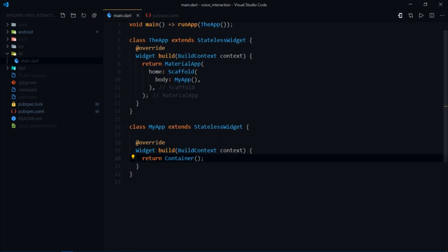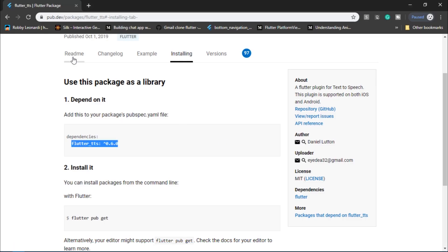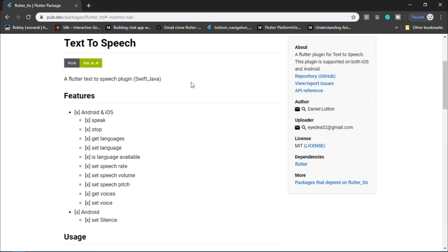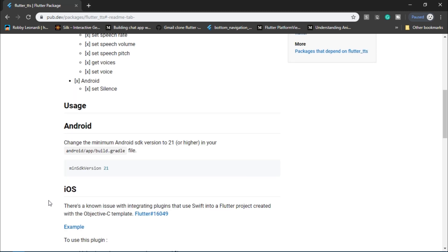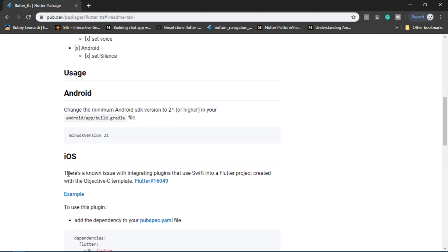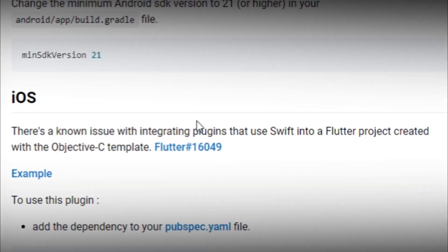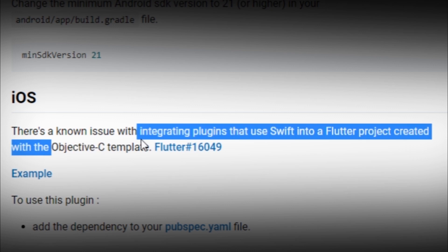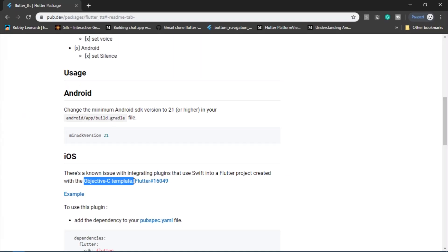Once the dependency is synced I'm going to head over to pub.dev and go to readme and read some of the instructions. There are no specific configurations you need to do for this dependency to work in Android or iOS, but in here it's marked that for iOS there's a known issue with integrating plugins that use Swift into a Flutter project created with Objective-C template. Anyone who's working or developing this for iOS can refer to this issue, maybe they have found a solution.